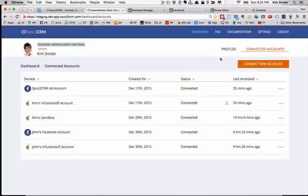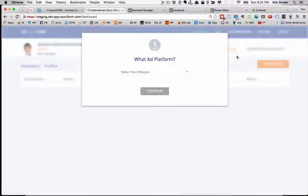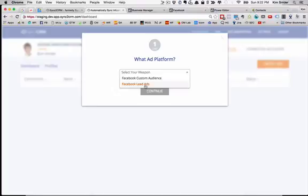I'm going to go back here to the Profiles tab and let's start out by creating a custom audience. We're going to use data in our Infusionsoft app in order to create a custom audience in our Facebook ad account.